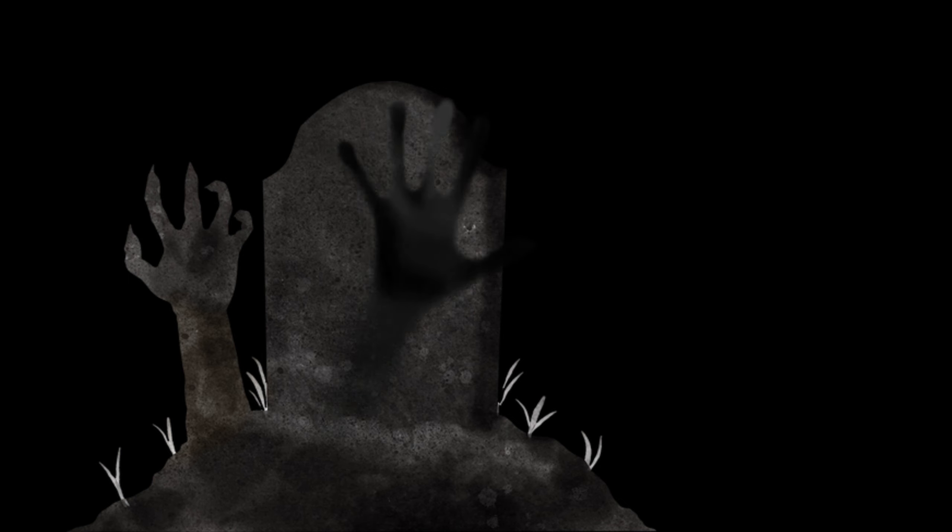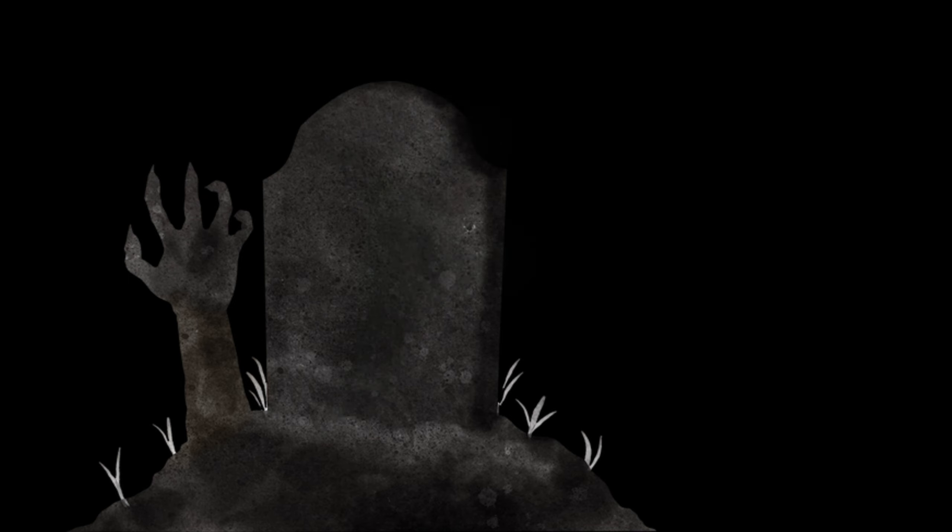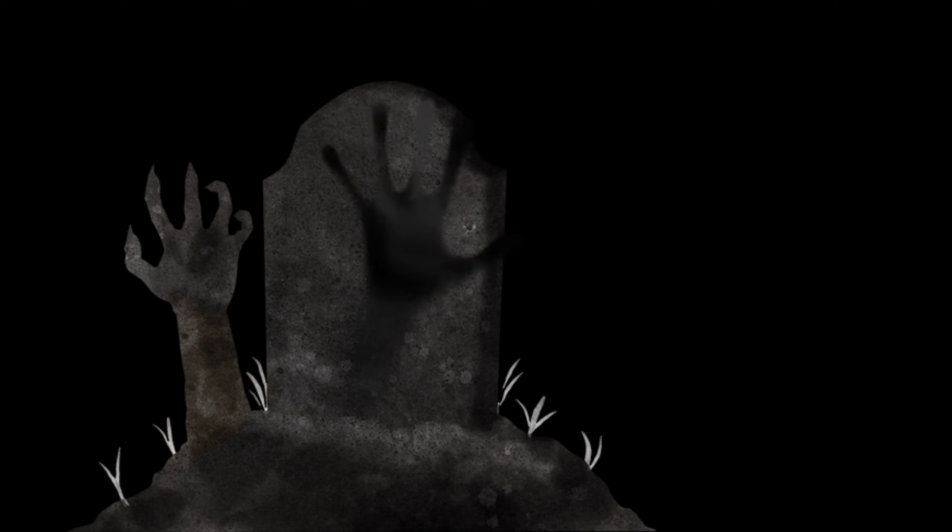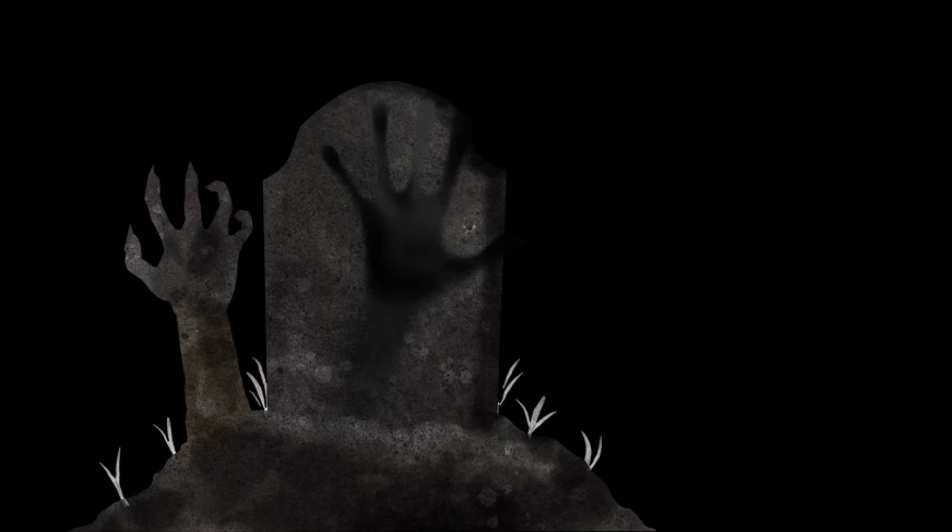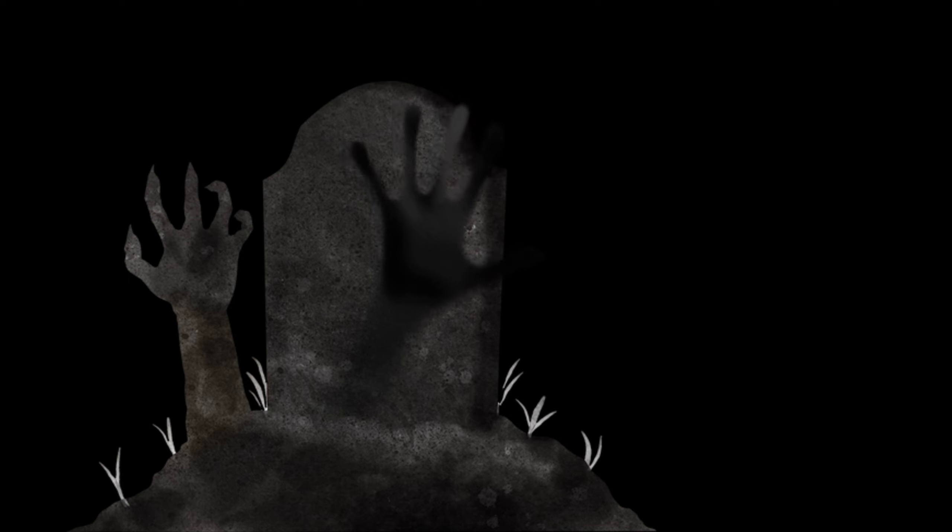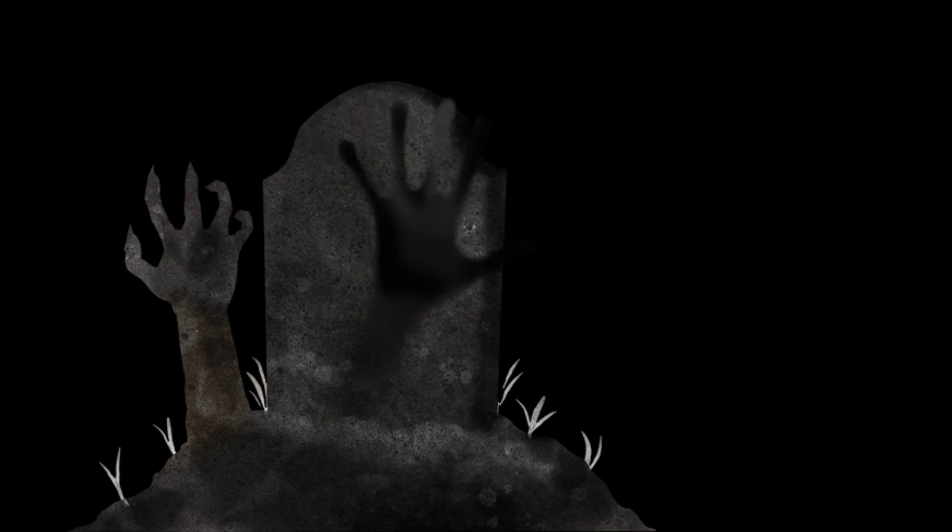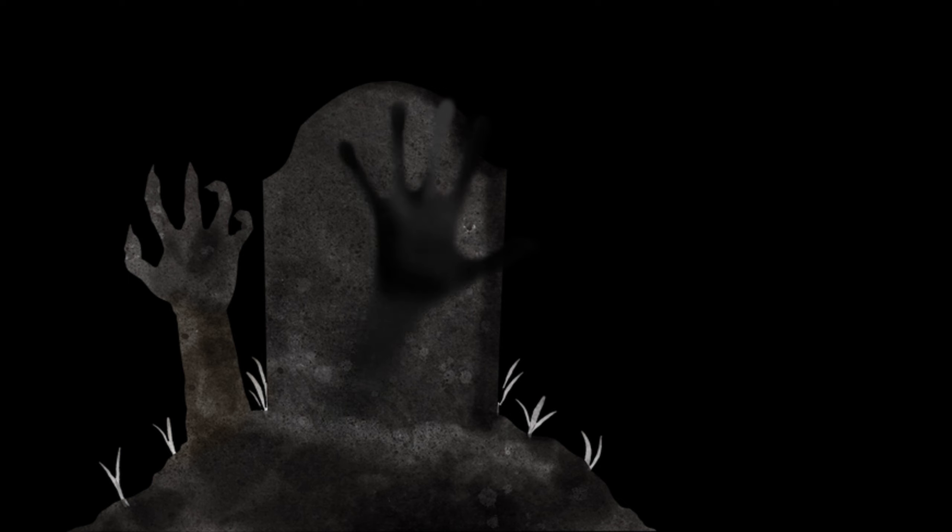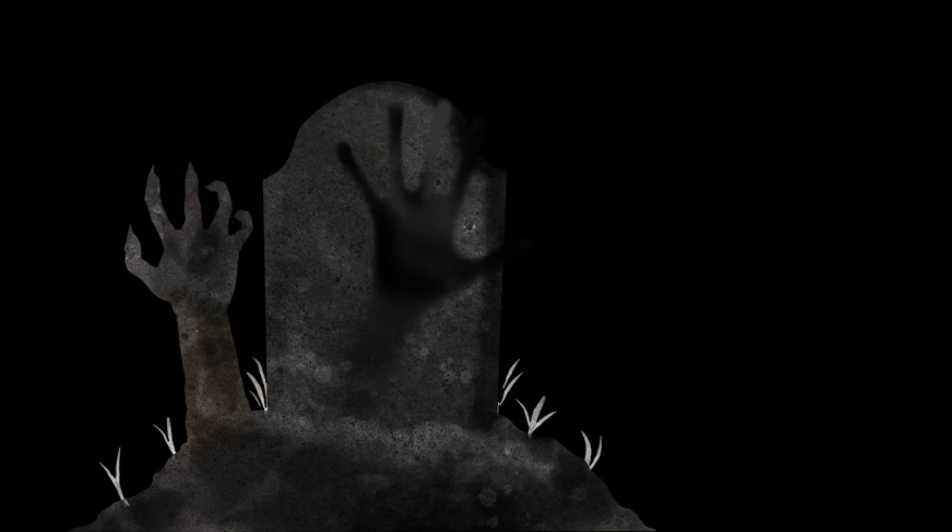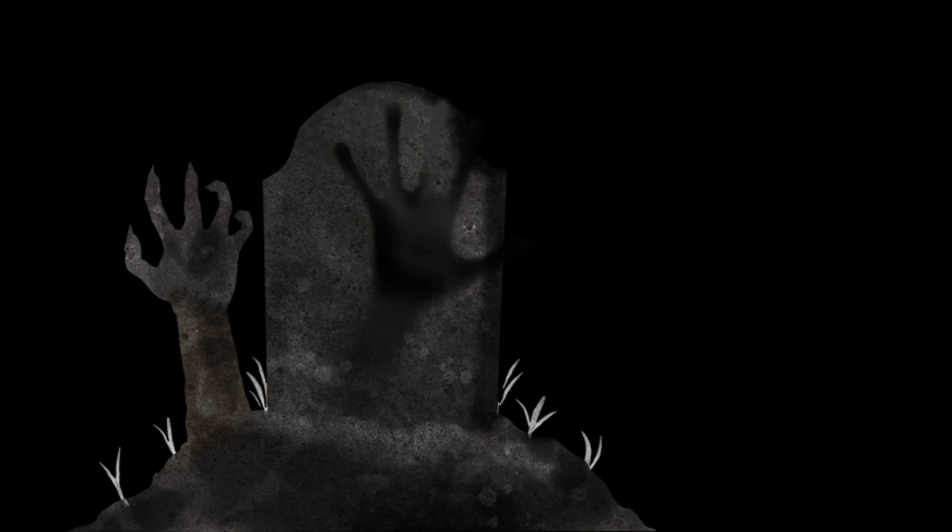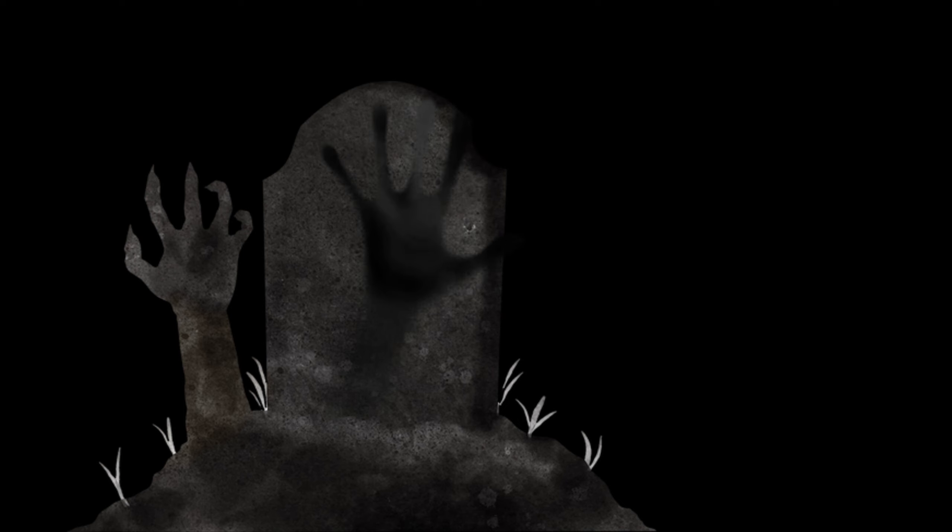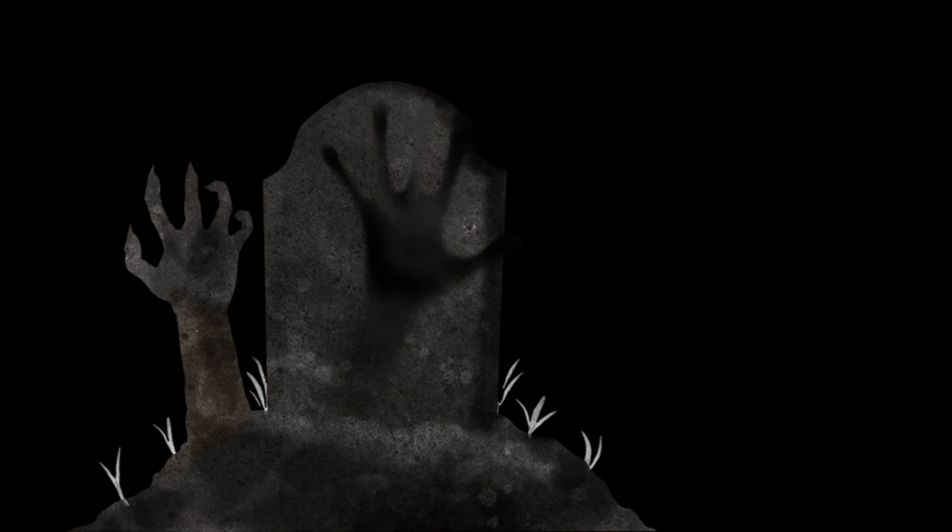In my tortured ears, there sounds increasingly a nightmare whirring and flapping, and a faint distant baying, as of some gigantic hound. It is not a dream, it is not, I fear, even madness, for too much has already happened to give me these merciful doubts.